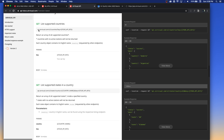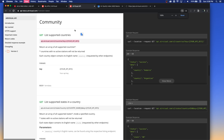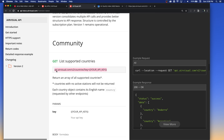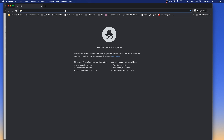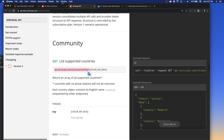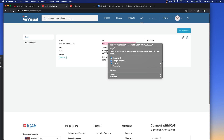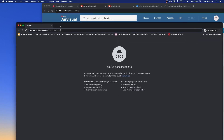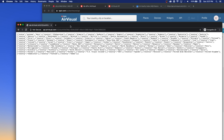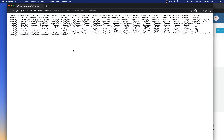Here's how an API request is constructed with this particular service. The URL would be api.airvisual.com/v2/countries?key= and then your API key. This would give me a list of all the different supported countries for their service. Let me try this as an example — I'll open up a new browser window, paste my API key there, hit enter, and I get this big long list of stuff.